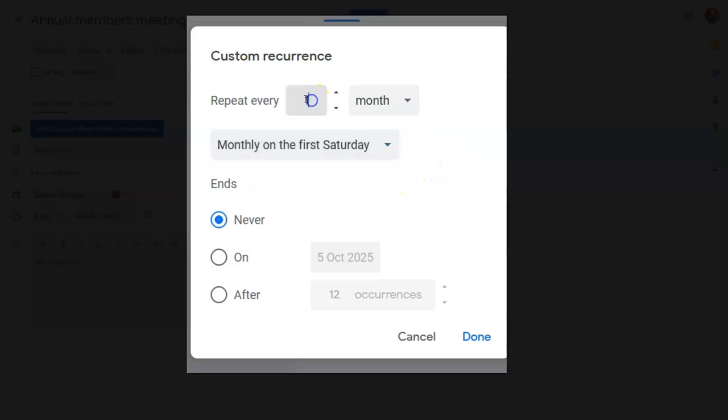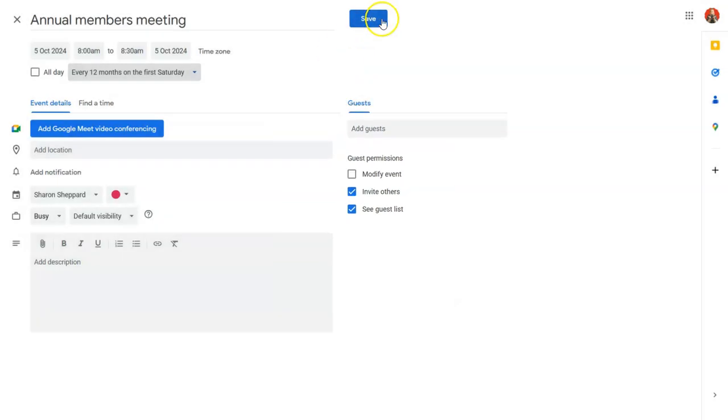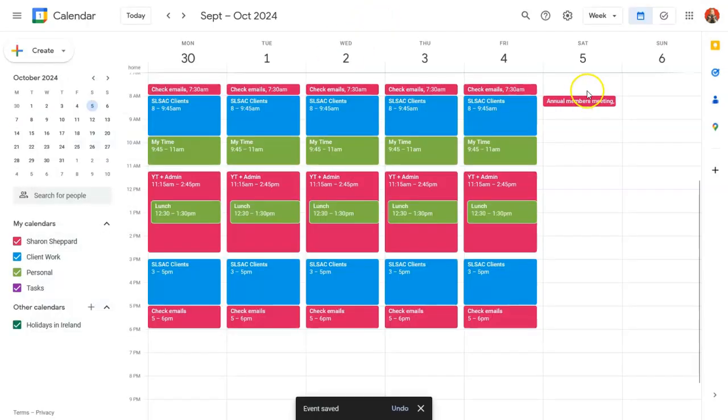So instead of repeating every month, you just put in every 12 months instead, and then click done. And then when you're happy, click on save.